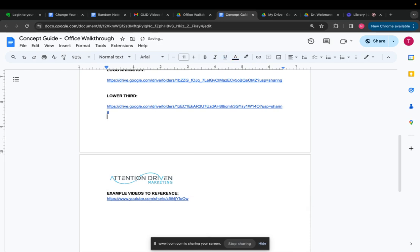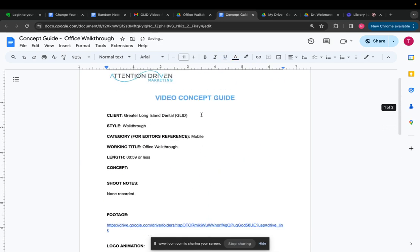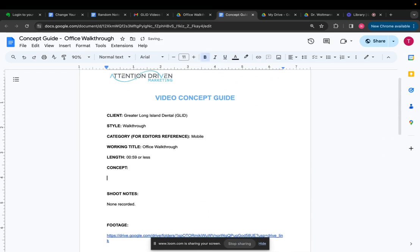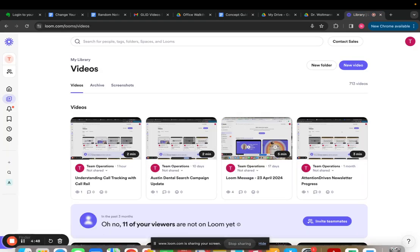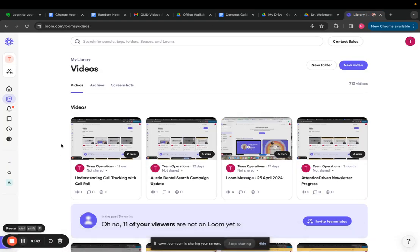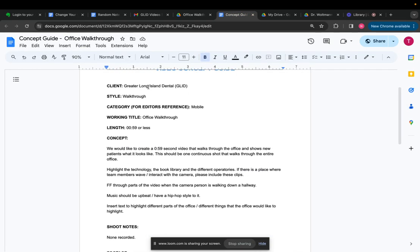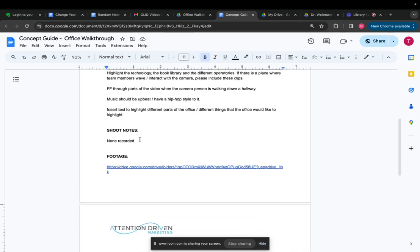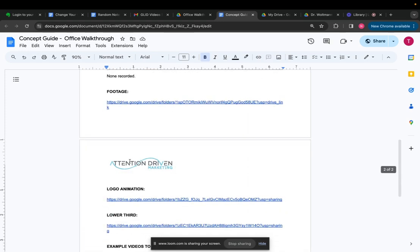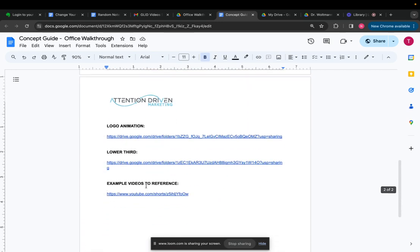The other thing then is to put some notes in the concept guide. So I go in here. I've added my shoot notes. I checked the client, it's the client's name, style, category for editors reference, mobile, working title, office walkthrough, length, concept, shoot notes. I have the footage here. I've given them an example video. So now my concept guide is done.